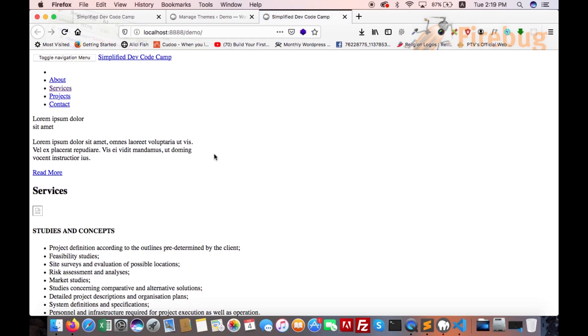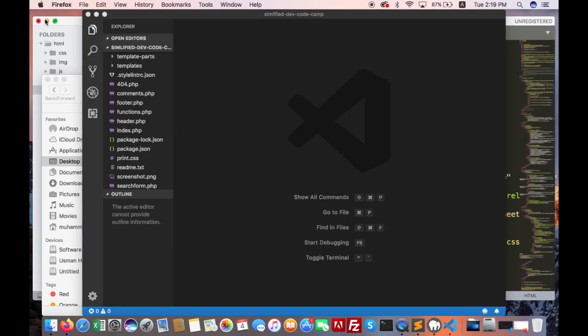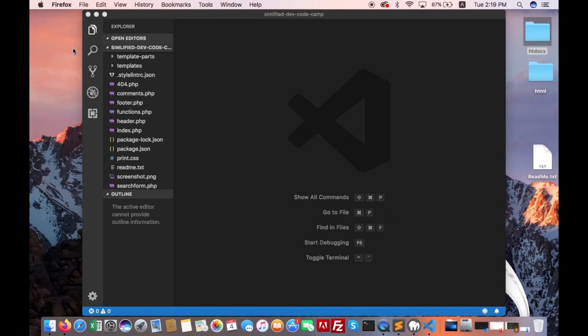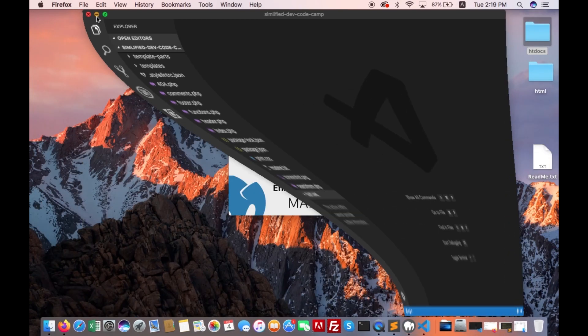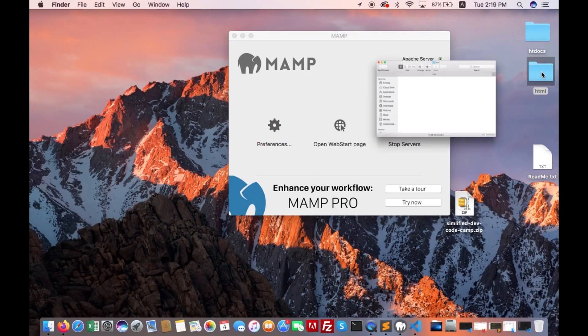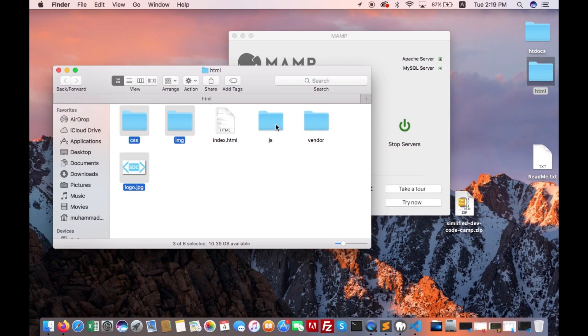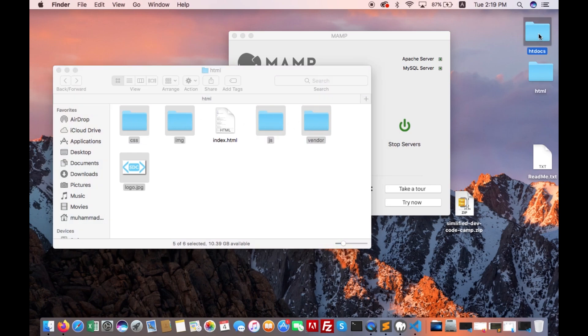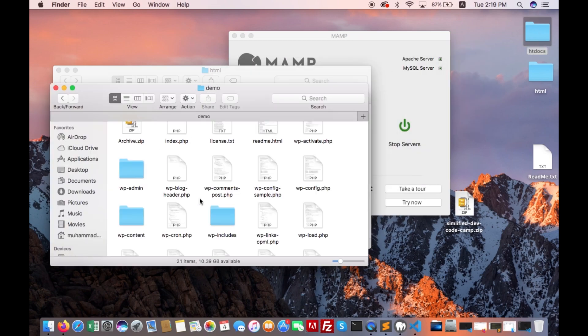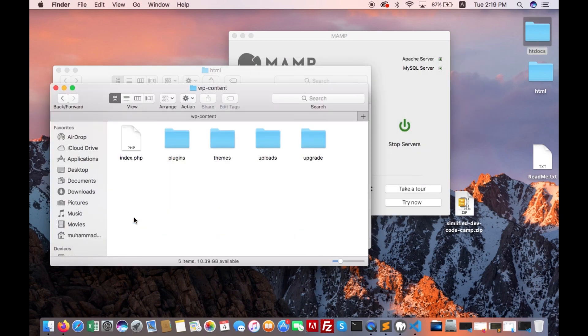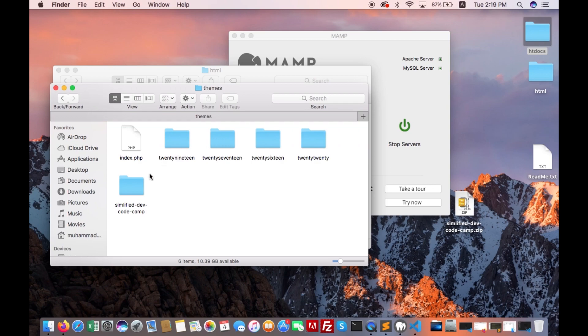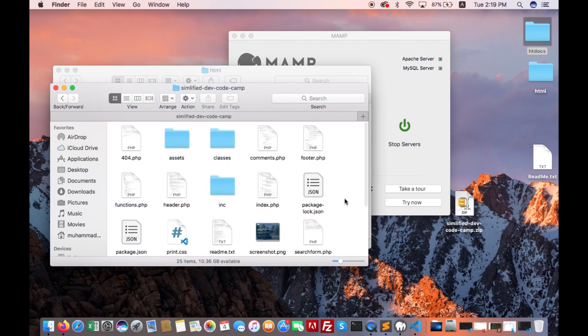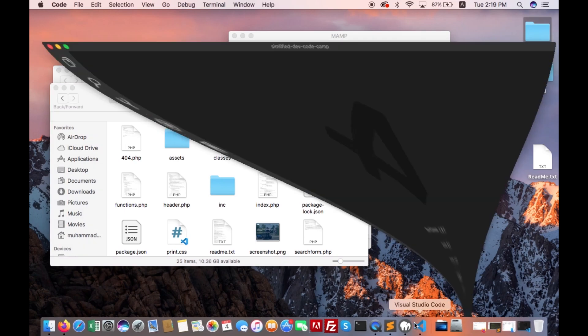We forgot to add assets. Let's go back, open HTML, copy all this folder. Let's do this in the theme.